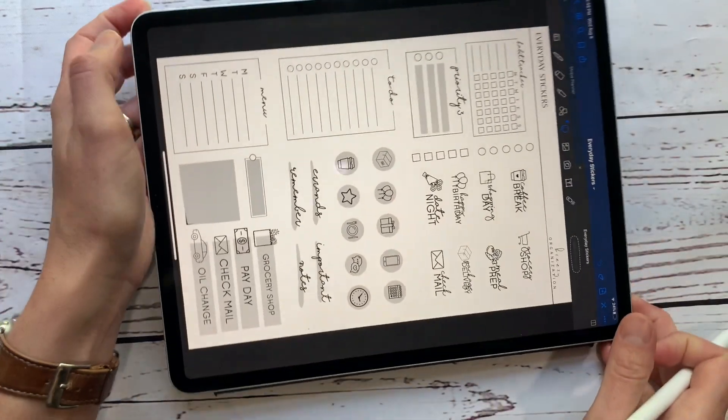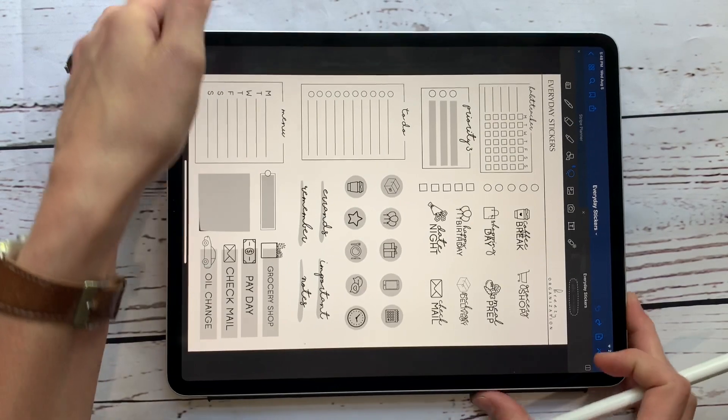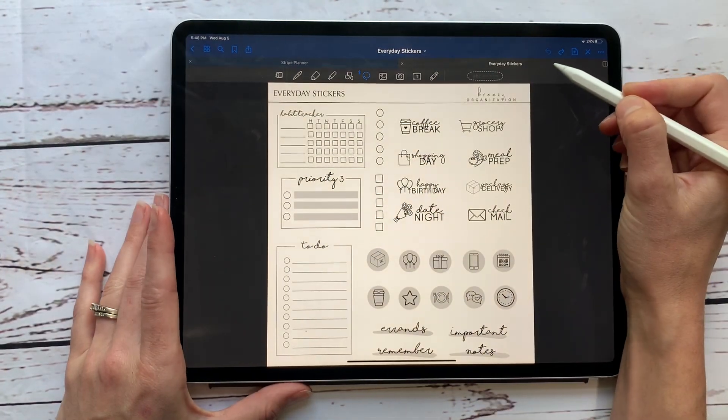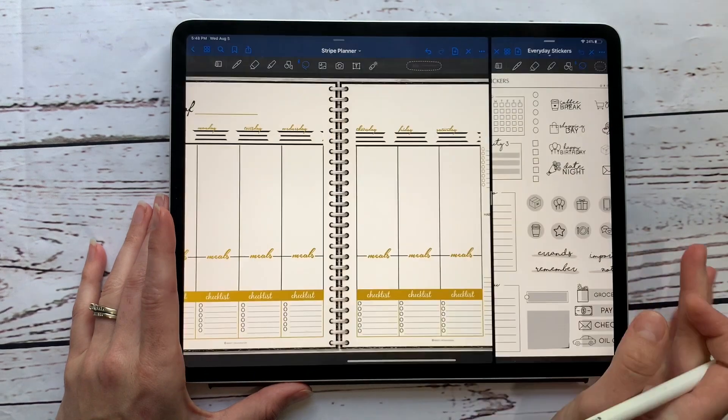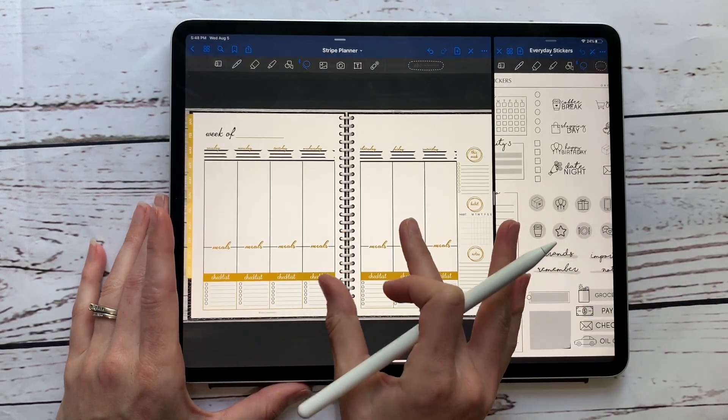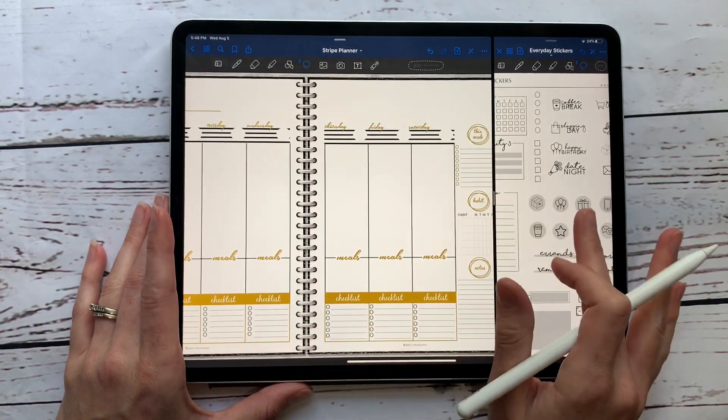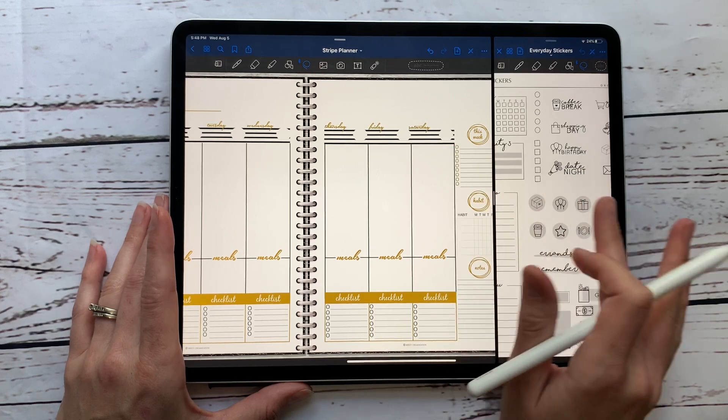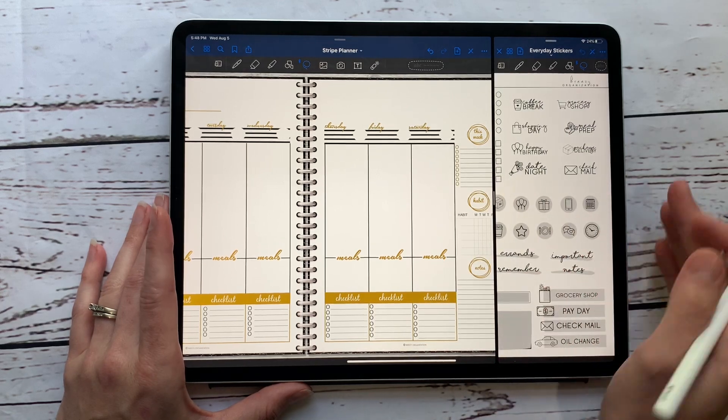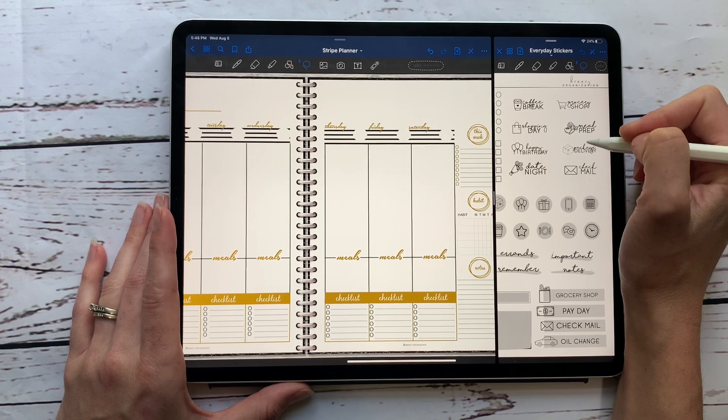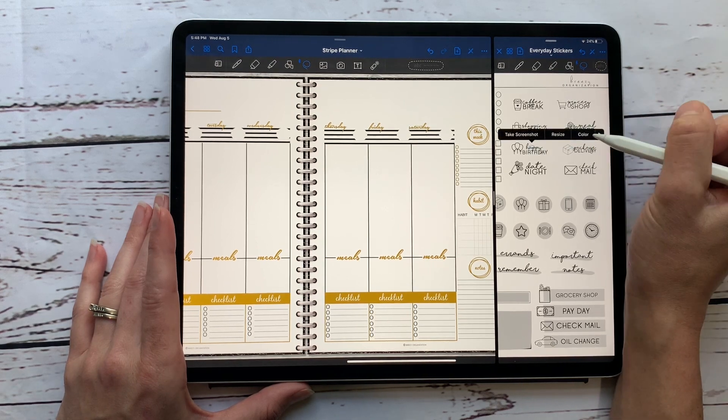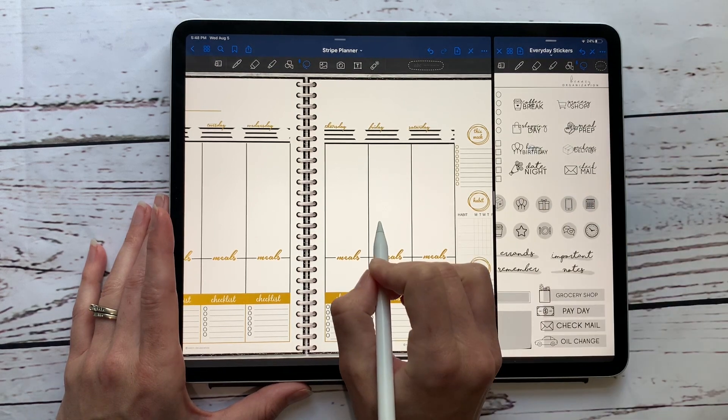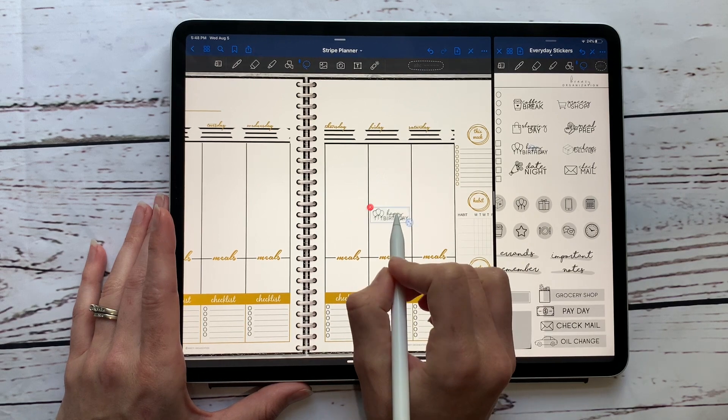So a couple of ways that I really like to use these stickers I want to show you real quick. I'm going to flip this sideways, I'm going to make this in a separate screen by dragging over, and then I've got a week open here. So over here, say I would like to use this happy birthday one.